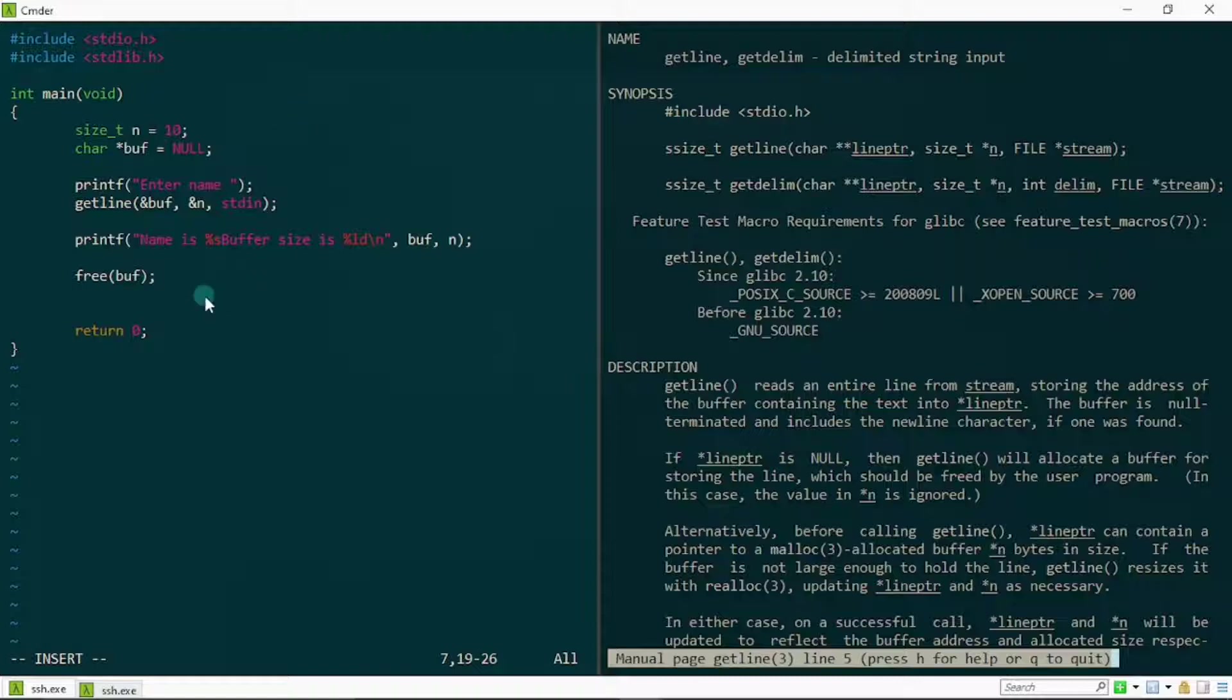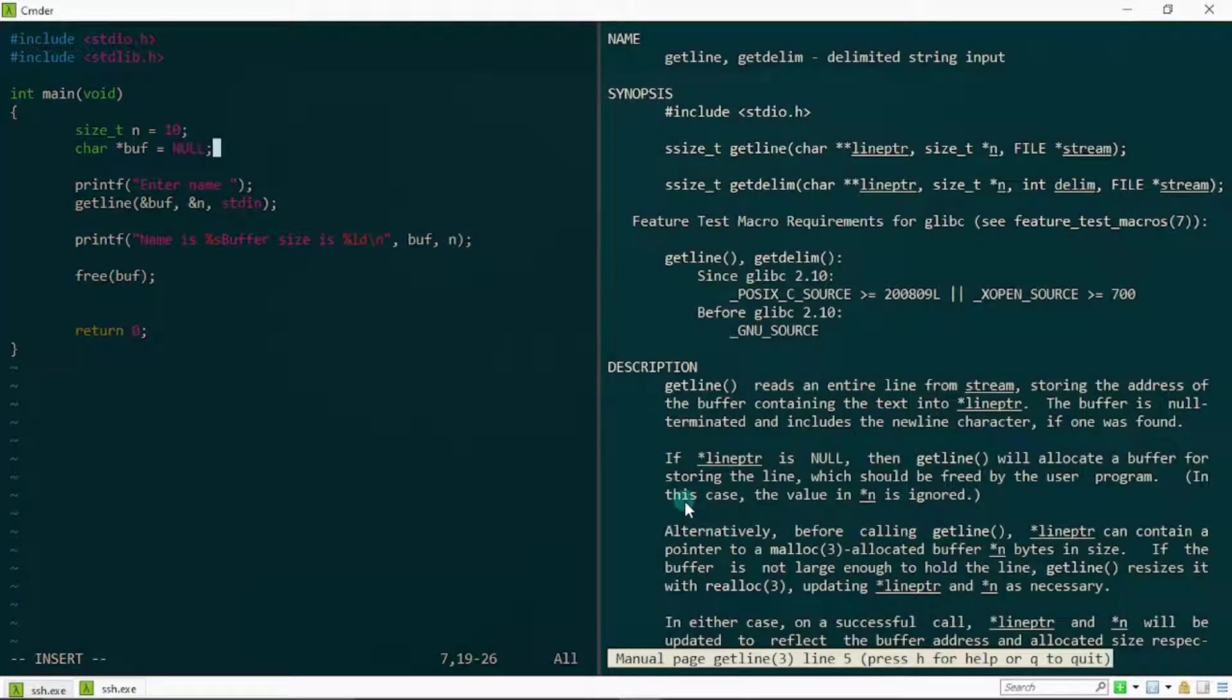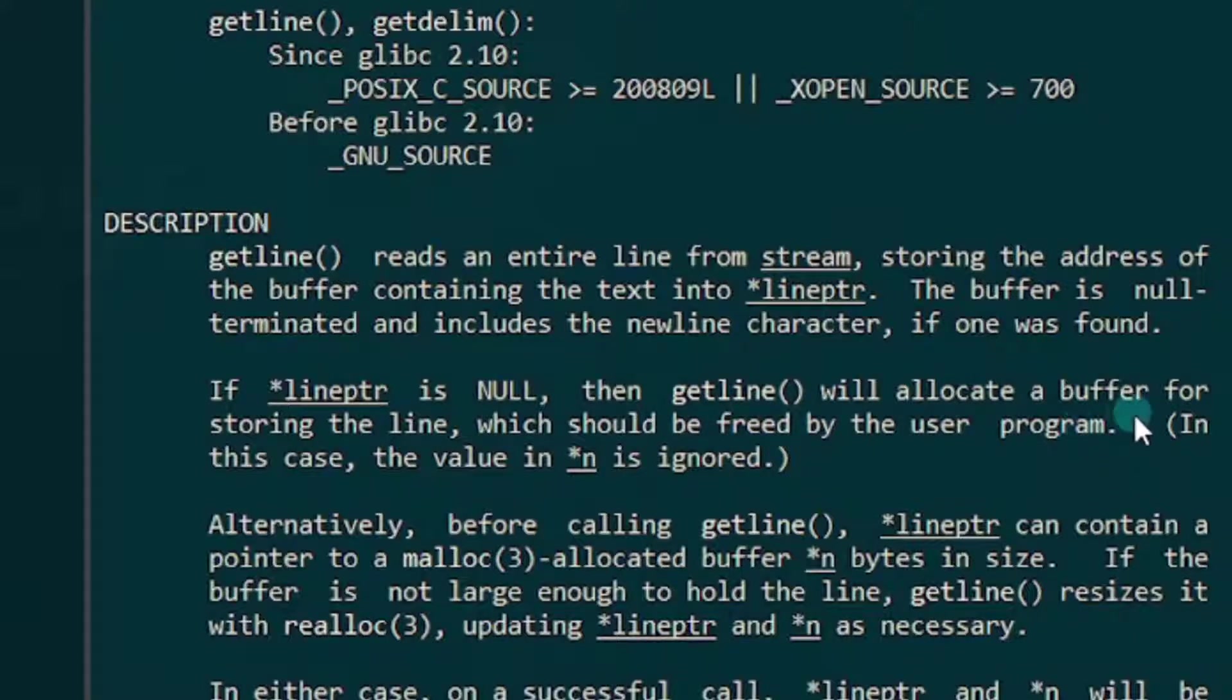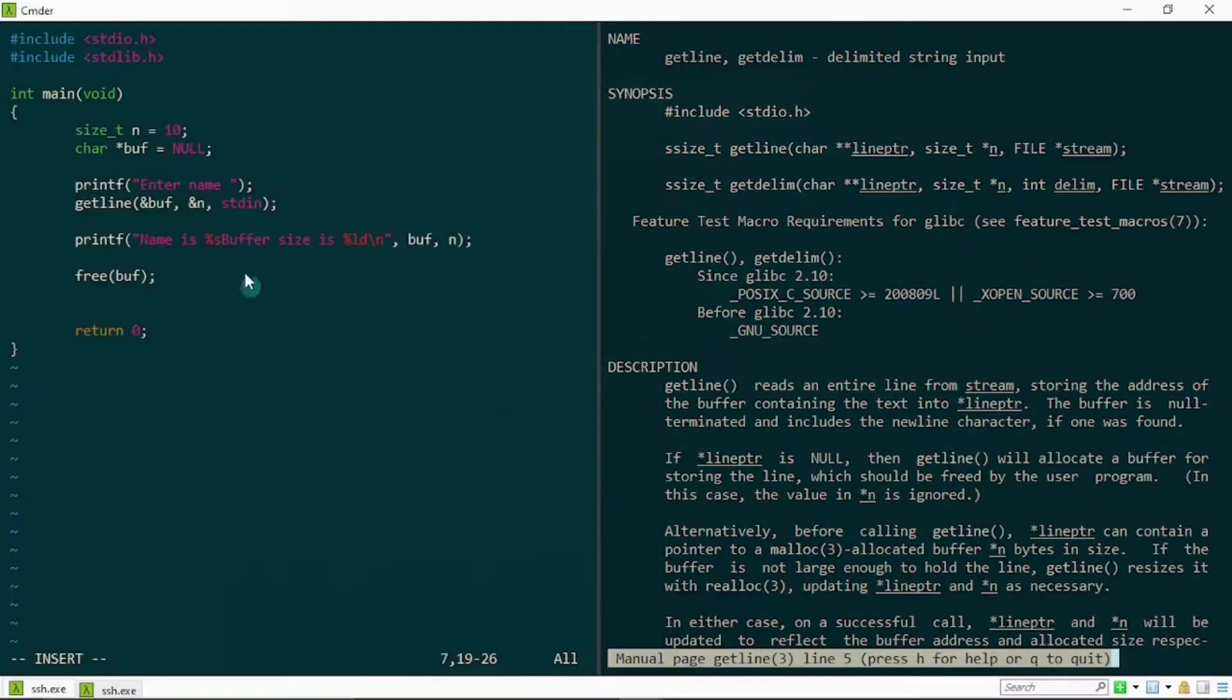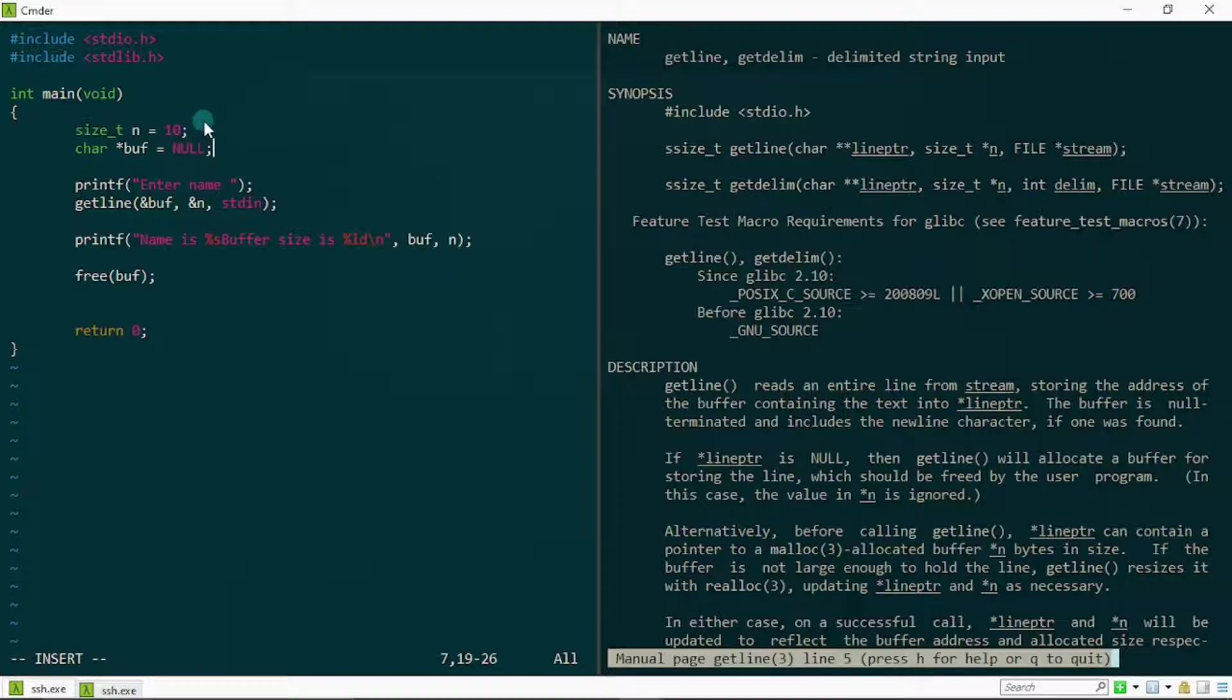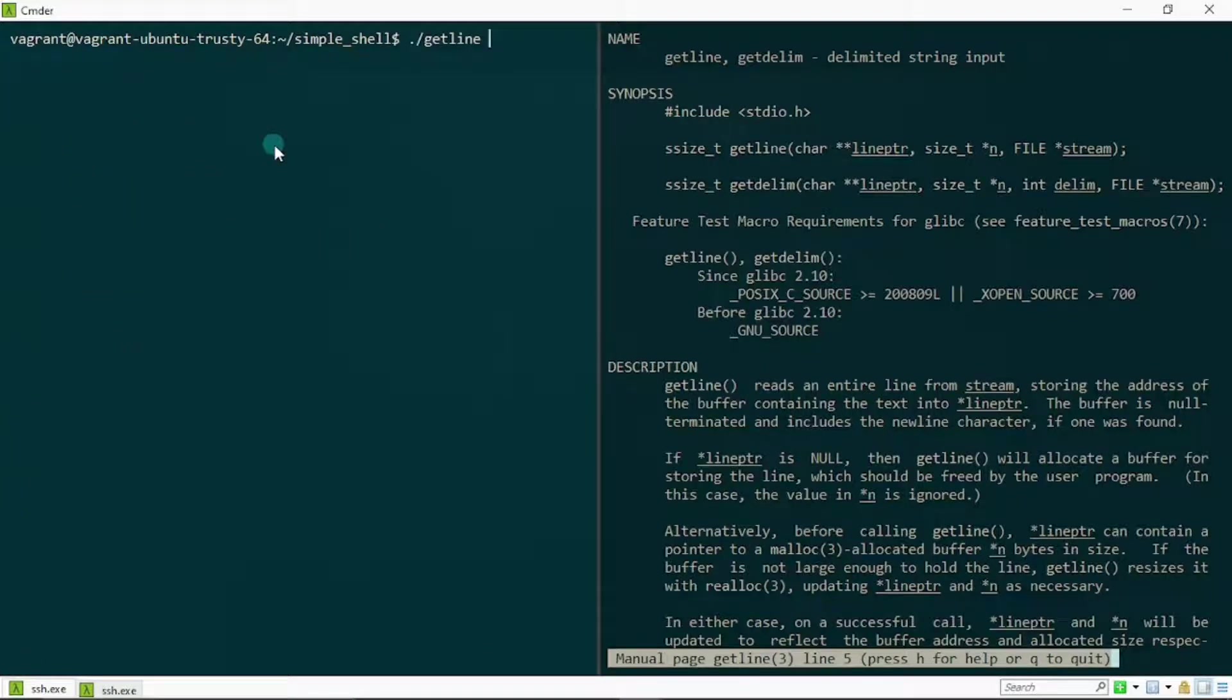Let me just show you some documentation right here. It says if asterisk line pointer is NULL, which is what we just did right now, then getline would allocate a buffer for storing the line which should be freed by the user program. In this case, the value of asterisk n is ignored. So the value of asterisk n will be ignored because we are not doing it ourselves. We would be writing 10 times the size of a char if we are doing it by ourselves using malloc, but since getline is doing it for us, it's going to ignore this value and come up with a value by itself dynamically and automatically under the hood. Let me just save this and run this.